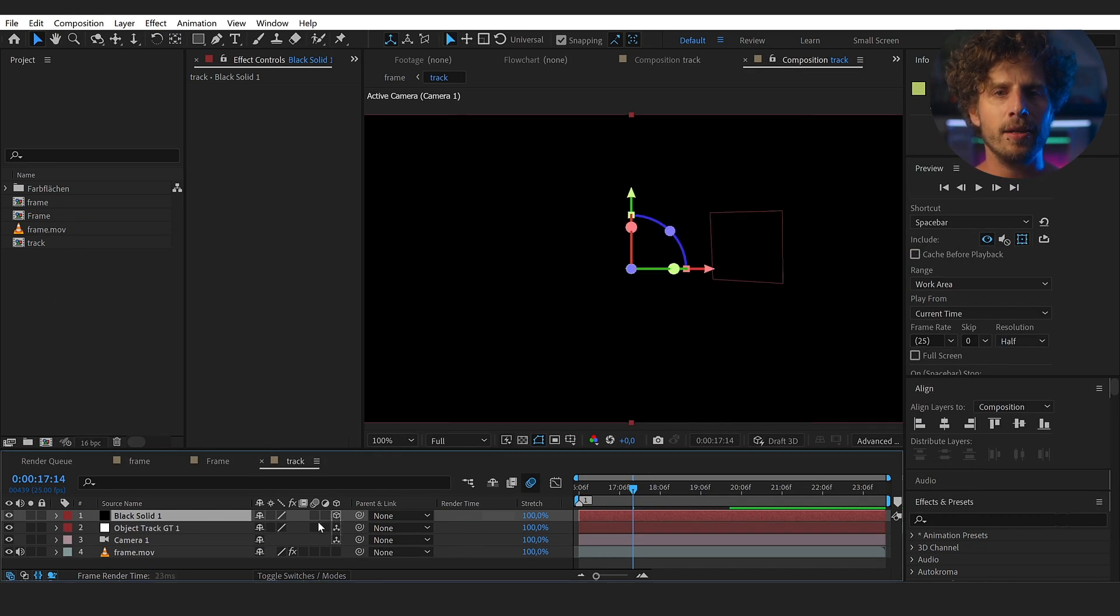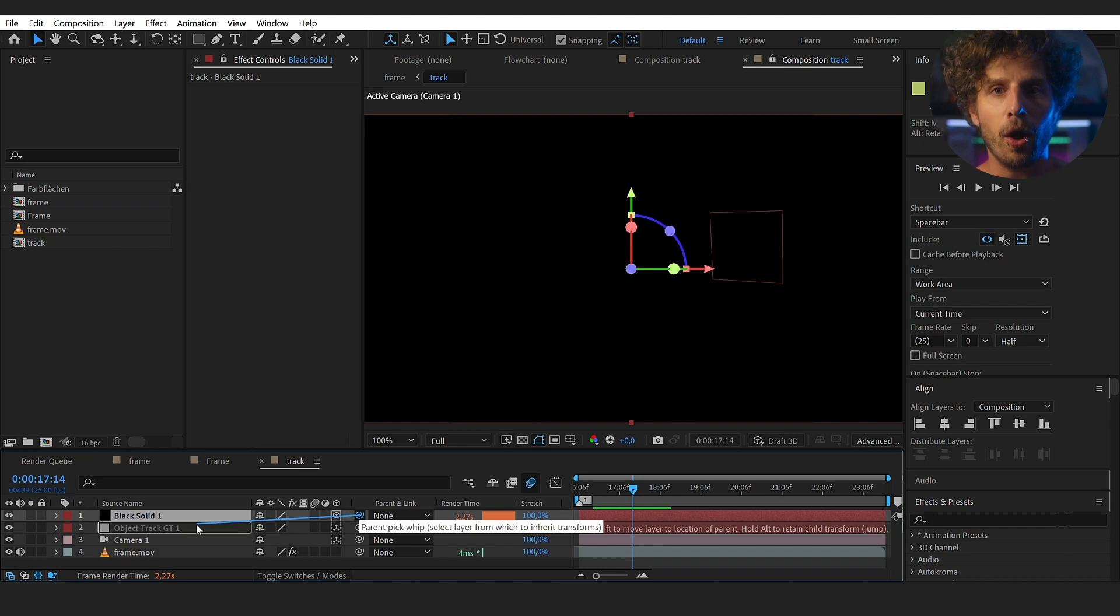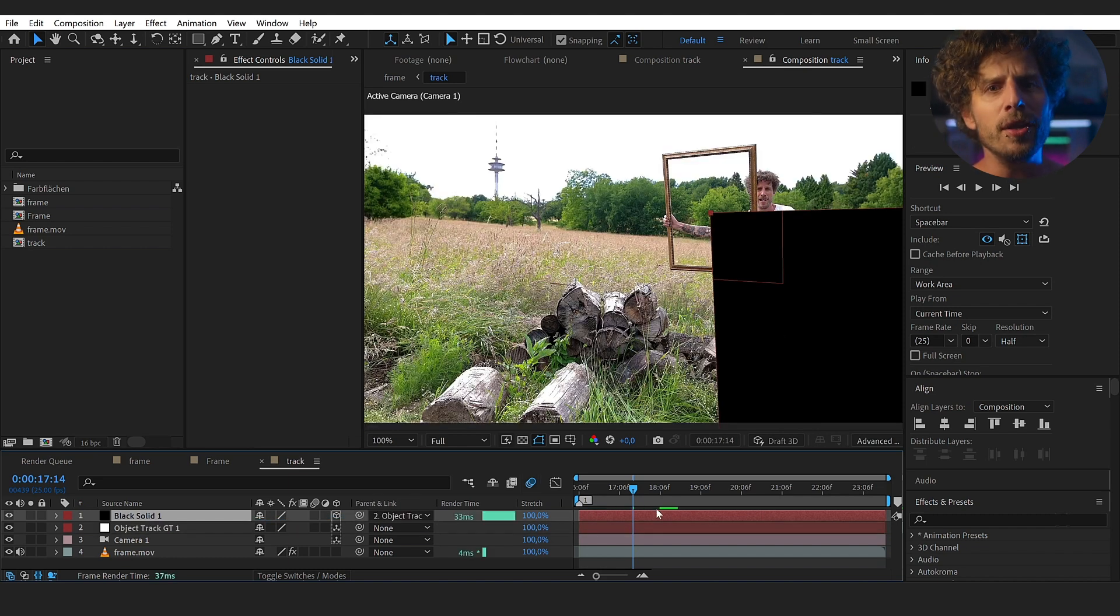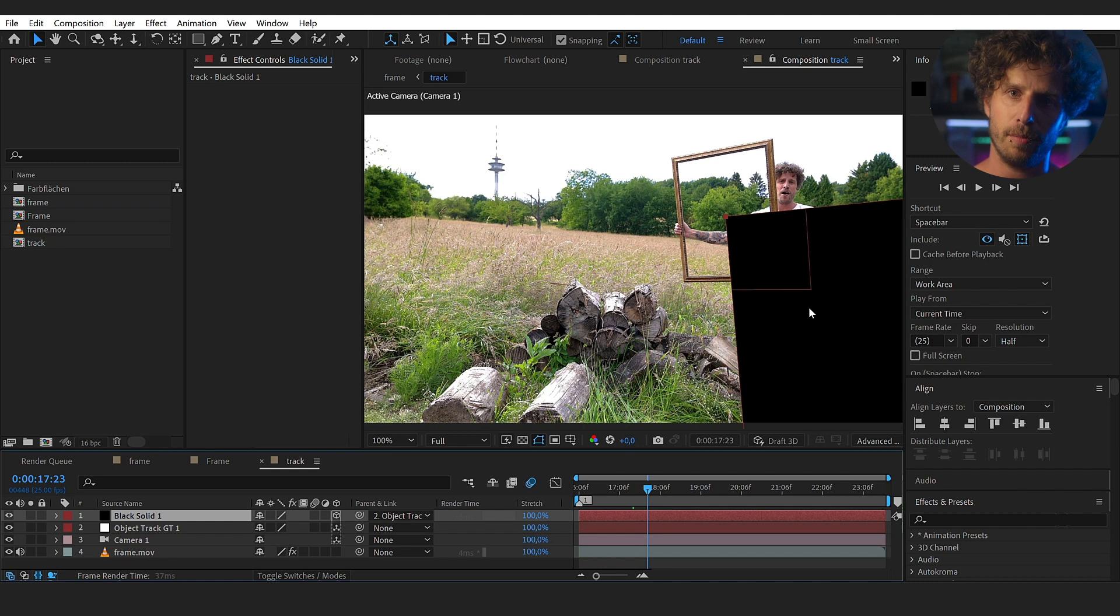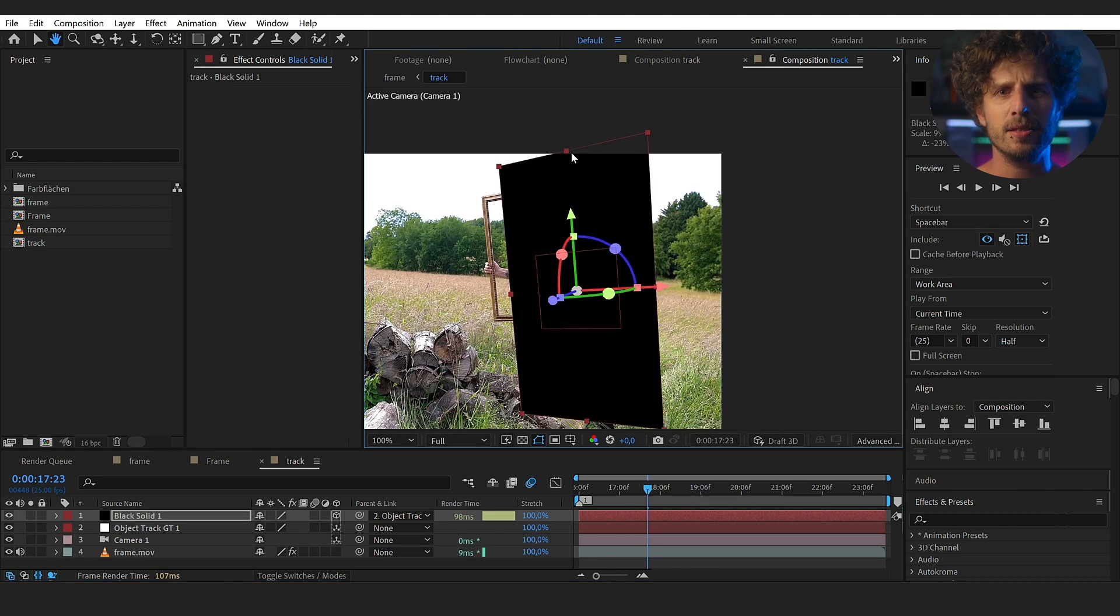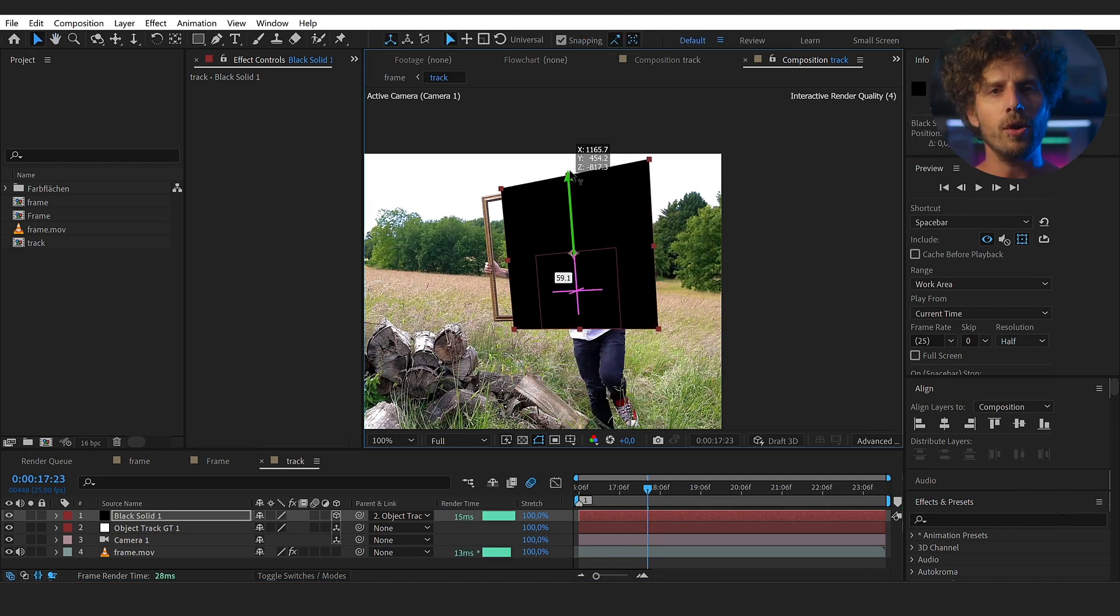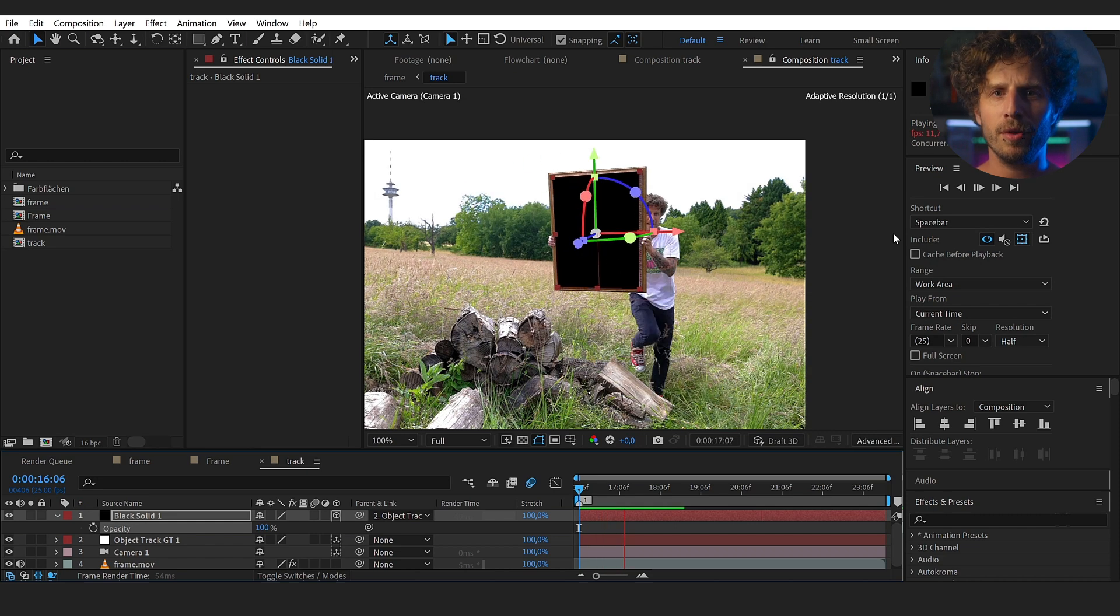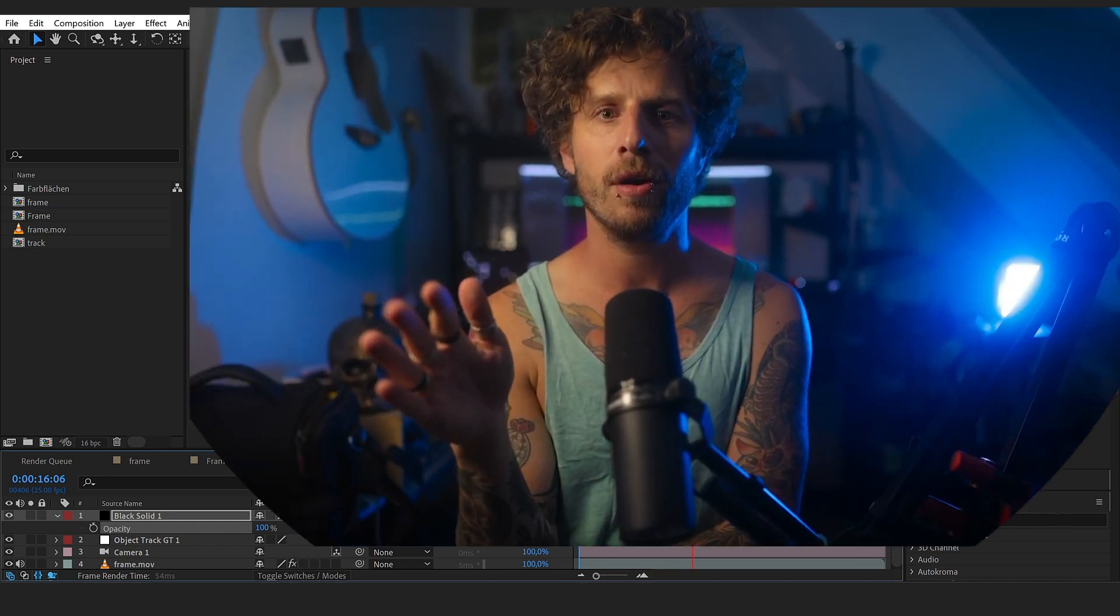So let's create a solid to receive the reflection. Create a new black solid, make it 3D and parent it to the null object. And when you hold on ALT while doing so, all the transform settings from the null object will also be applied. So now, let's just scale this to the right proportions.